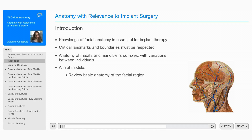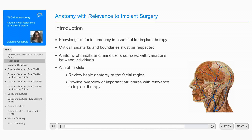The aim of this module is to review the basic anatomy of the facial region and to provide an overview of the important structures involved in implant dentistry in the average adult patient.